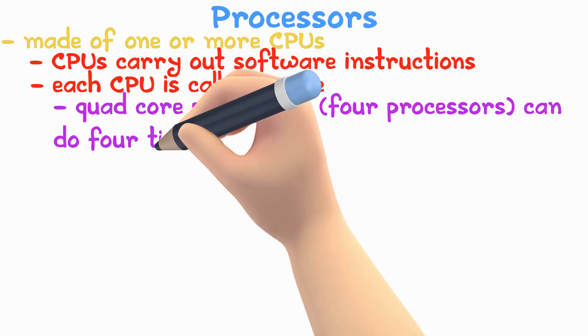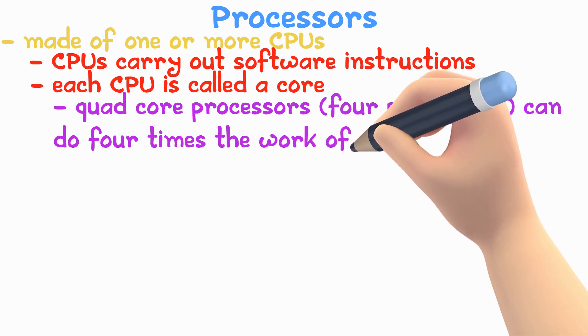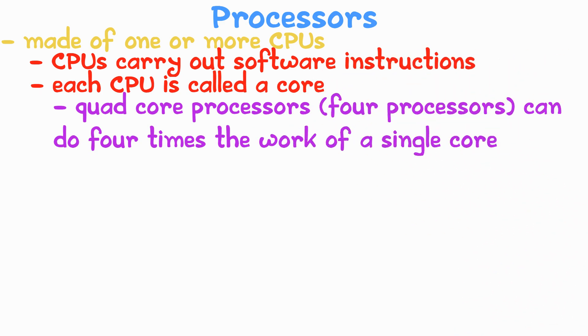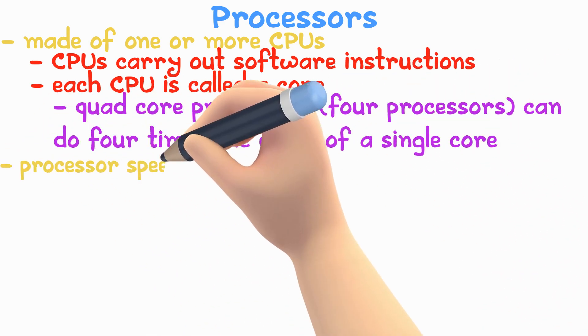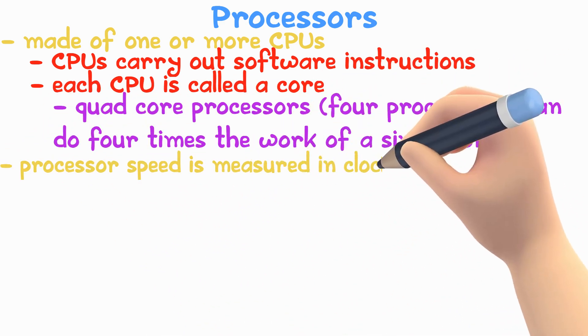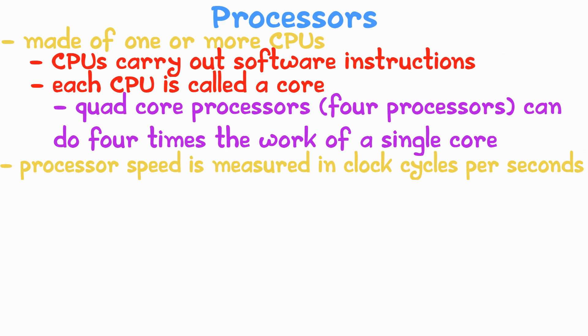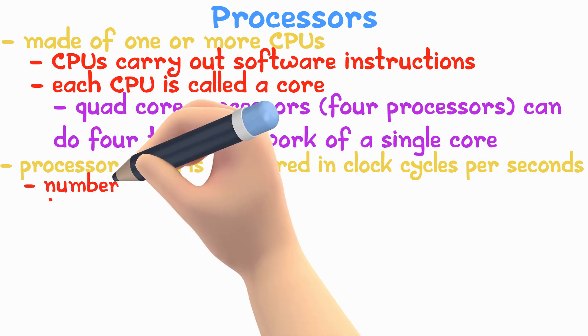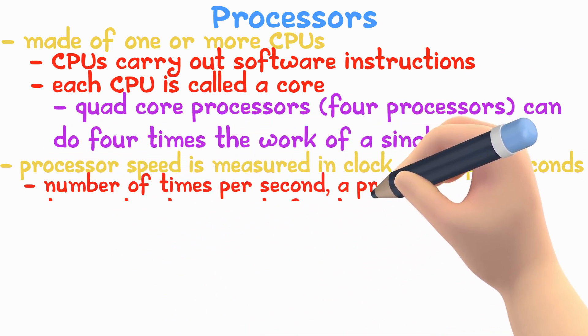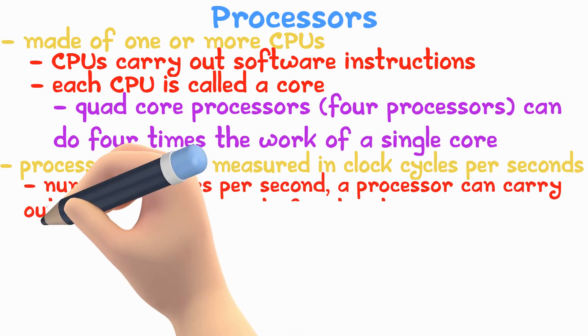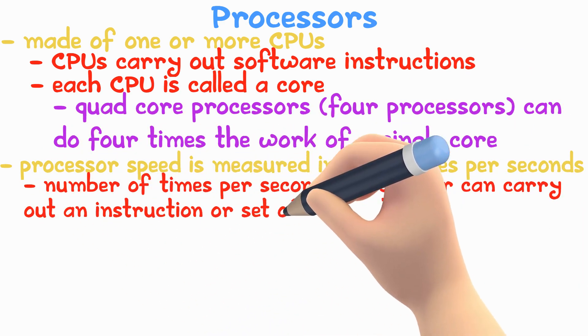Processor speed is measured in clock cycles per second. It is the number of times per second the processor can carry out one or more instructions.